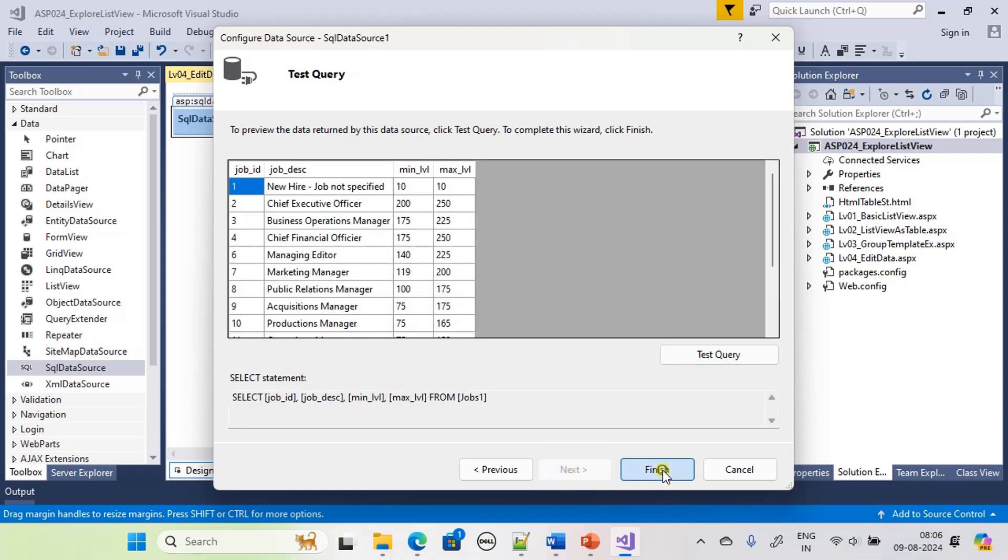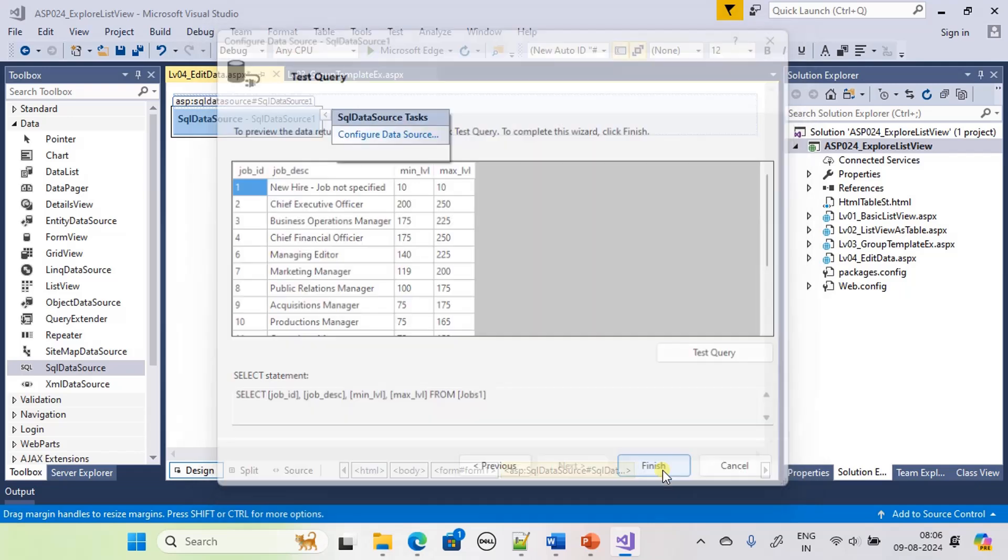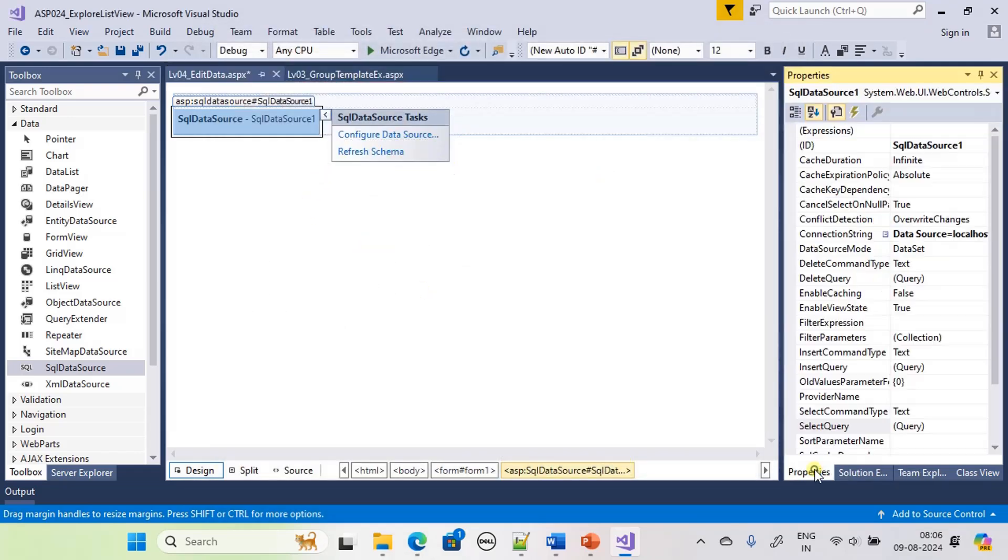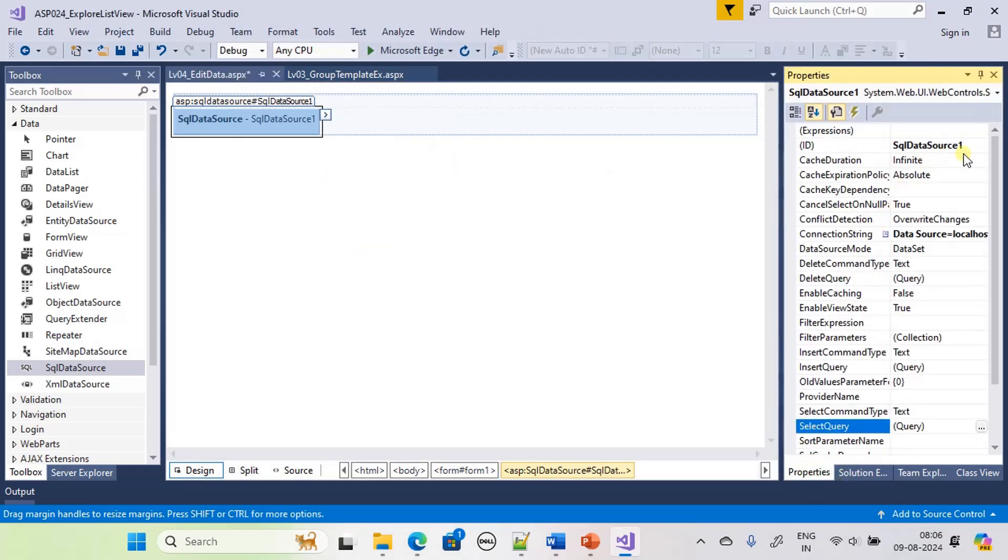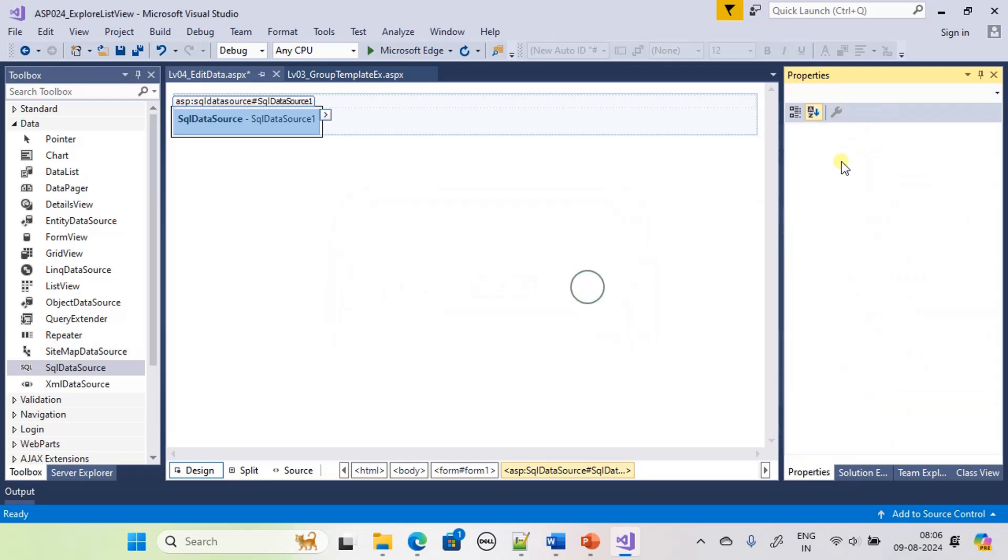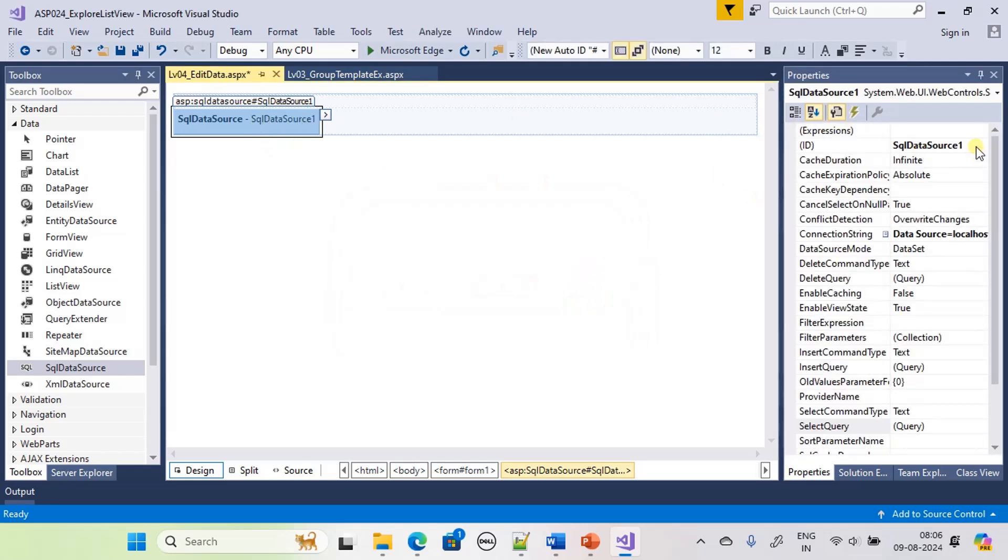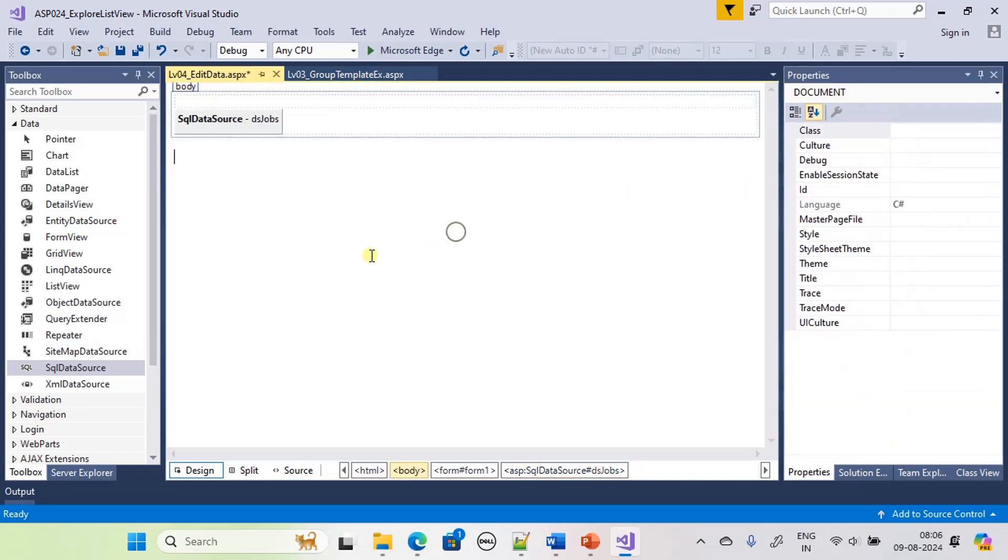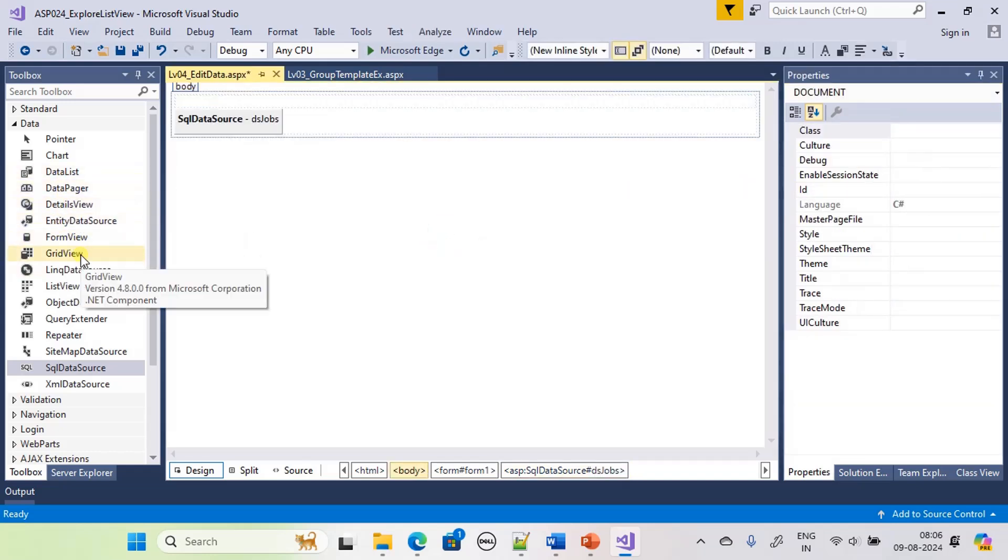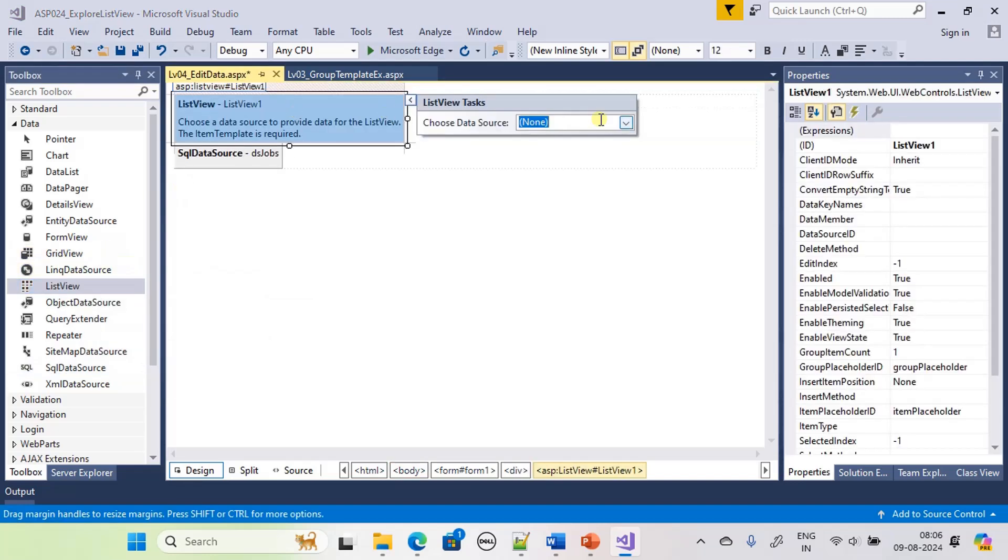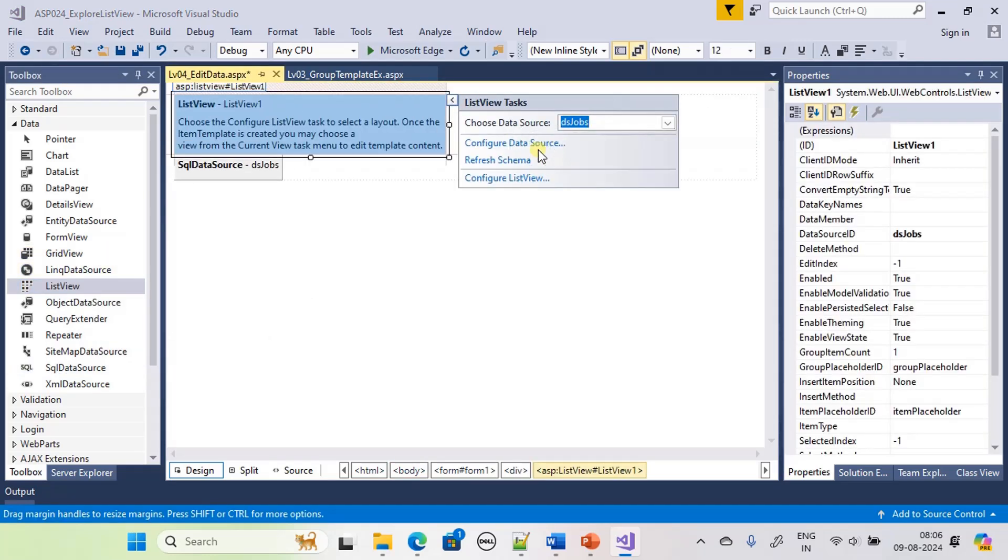When the star is there all data will get selected, or you can pick whatever data you want. So that's all, data is ready for our modification. Let's click finish and we will name this as jobs. Now we will place the list view control and choose this jobs data source.